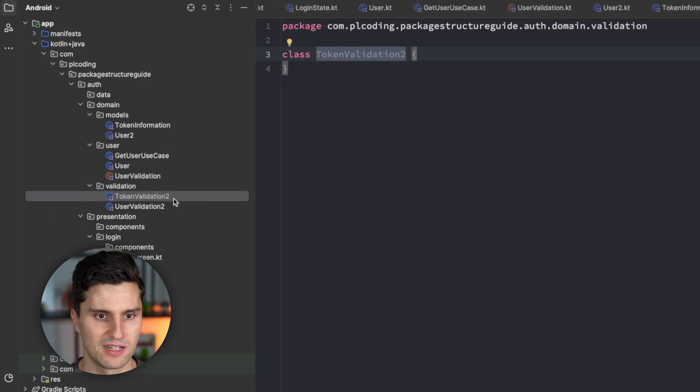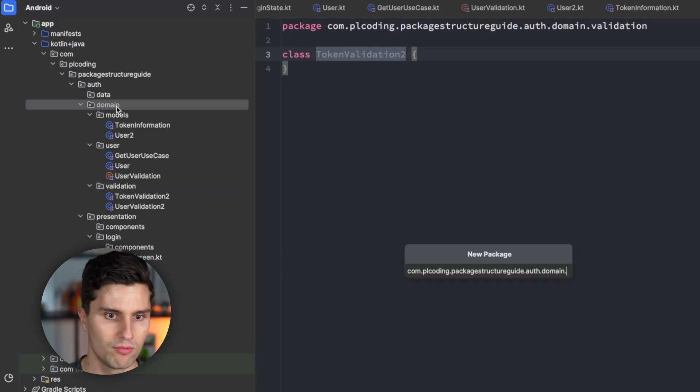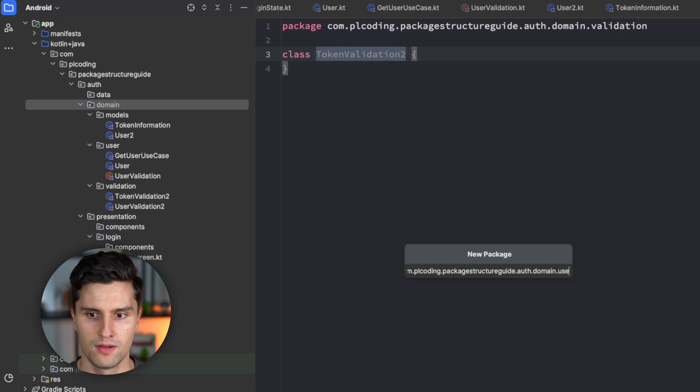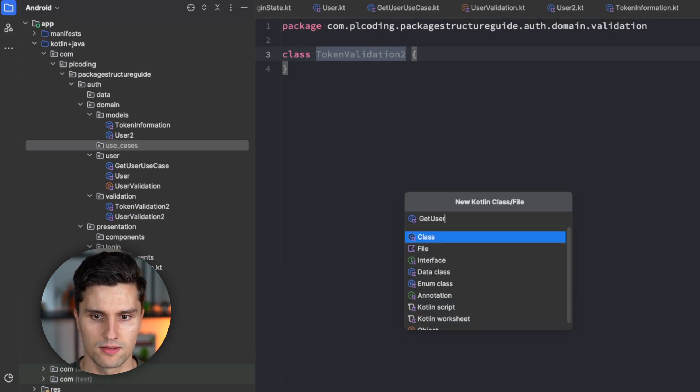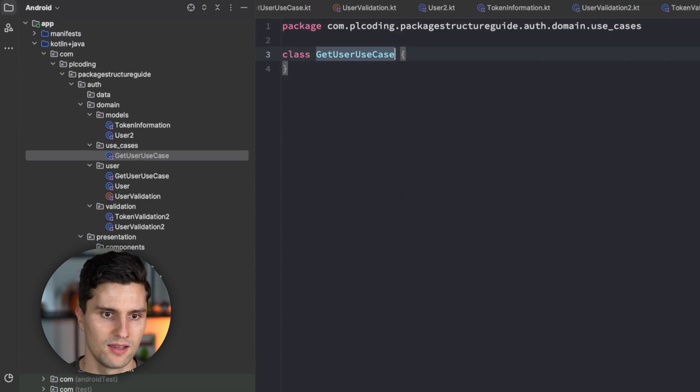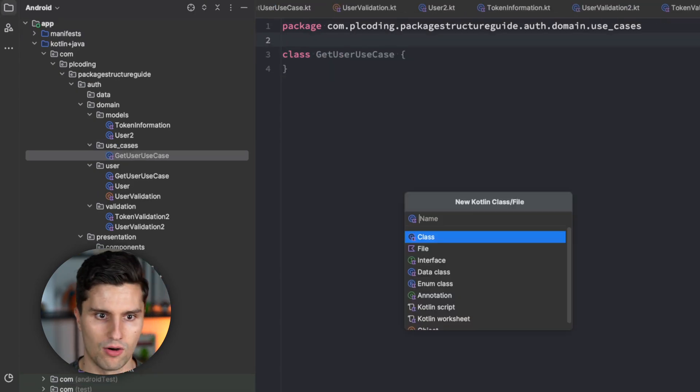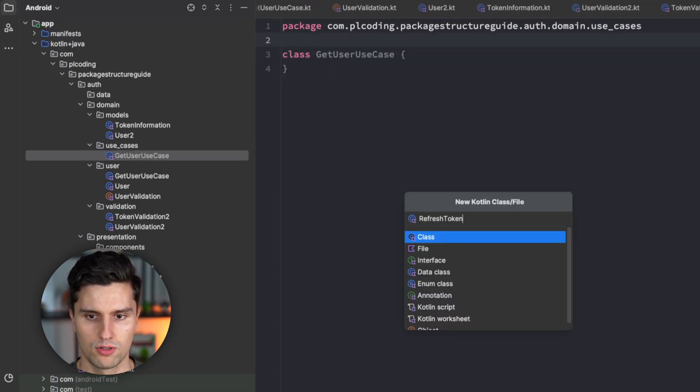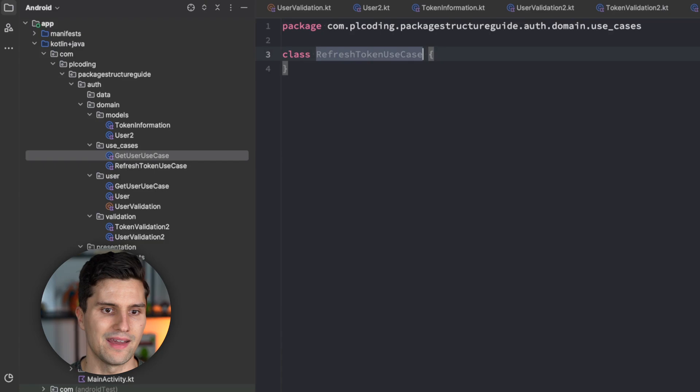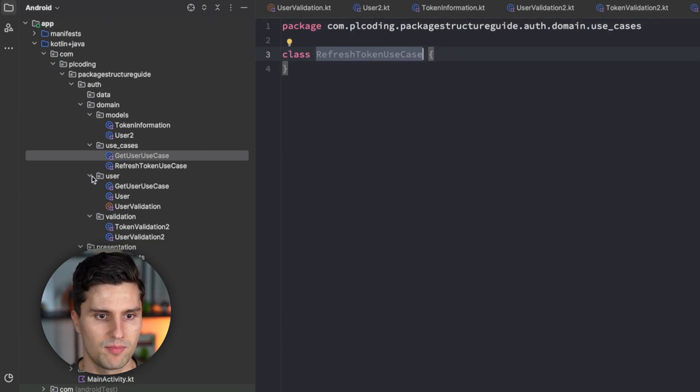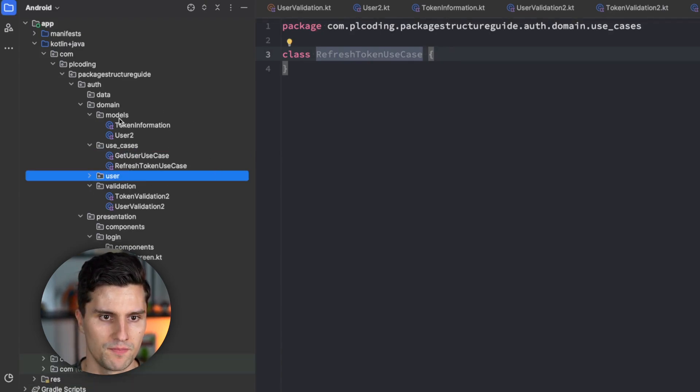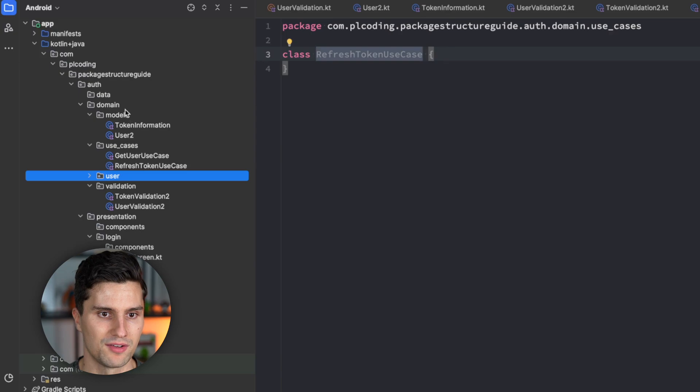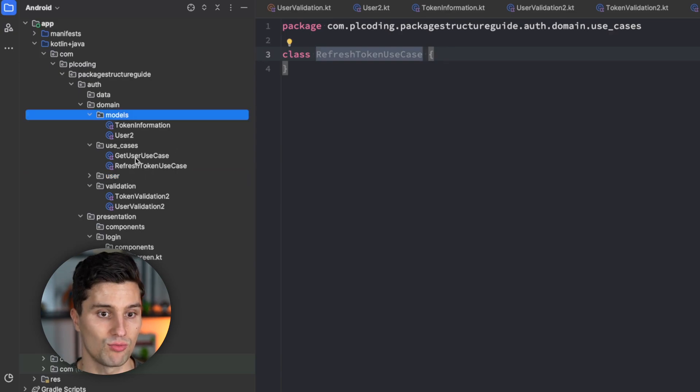We would have the use cases package where we have our get user use case. We have our refresh token use case, for example. So, that would be the type-based packaging approach without this user package. Where we package by the type of objects we have in these packages.